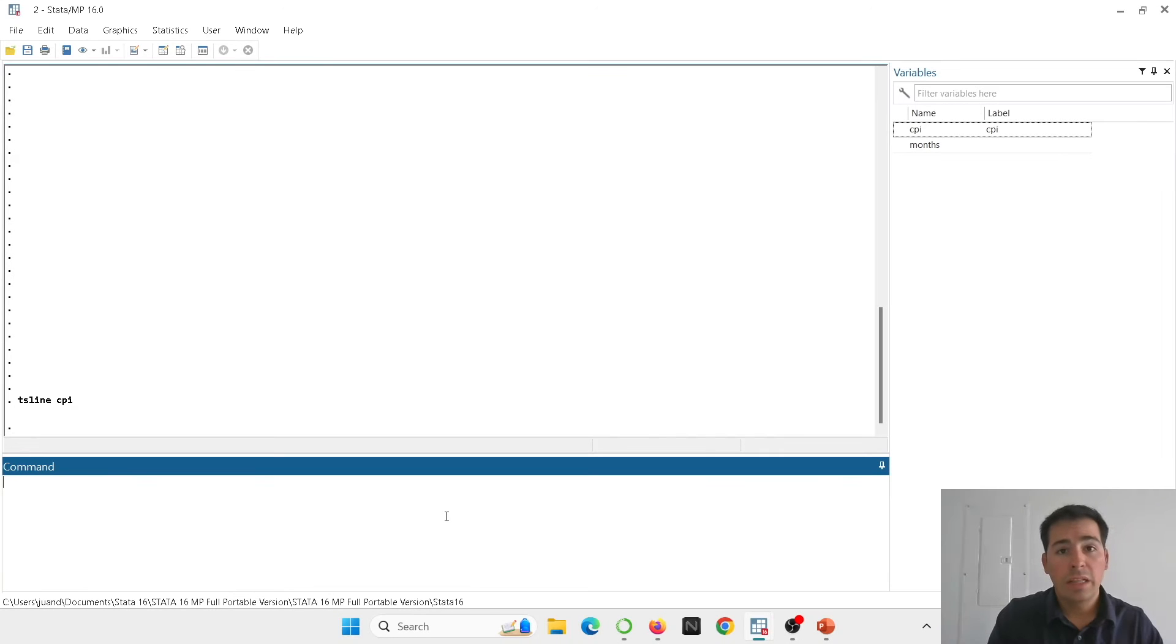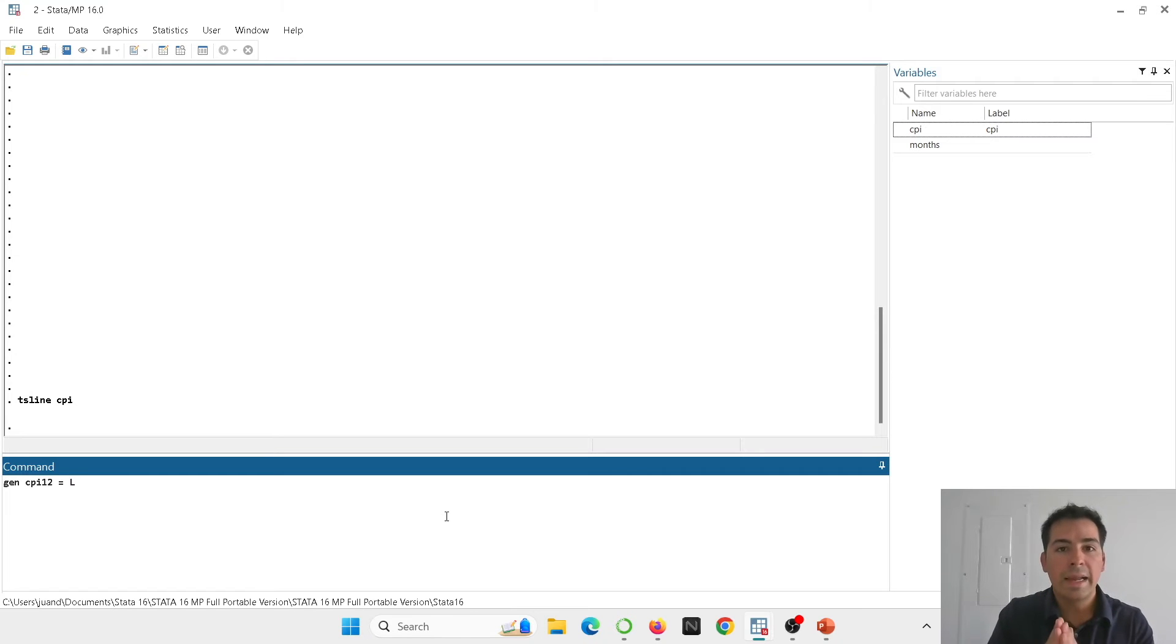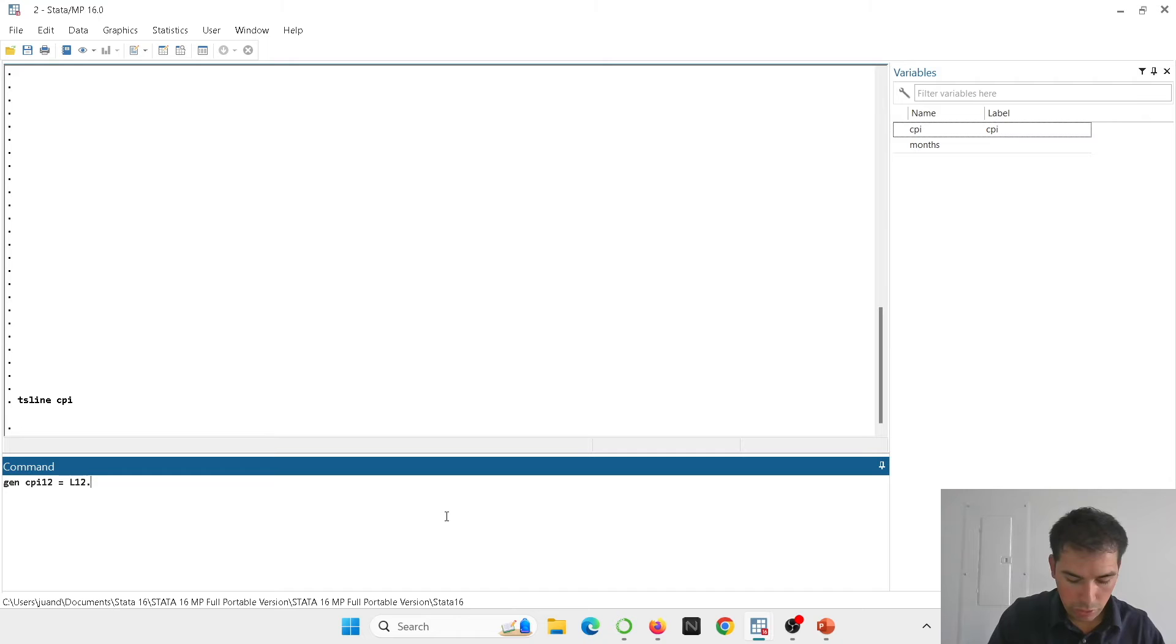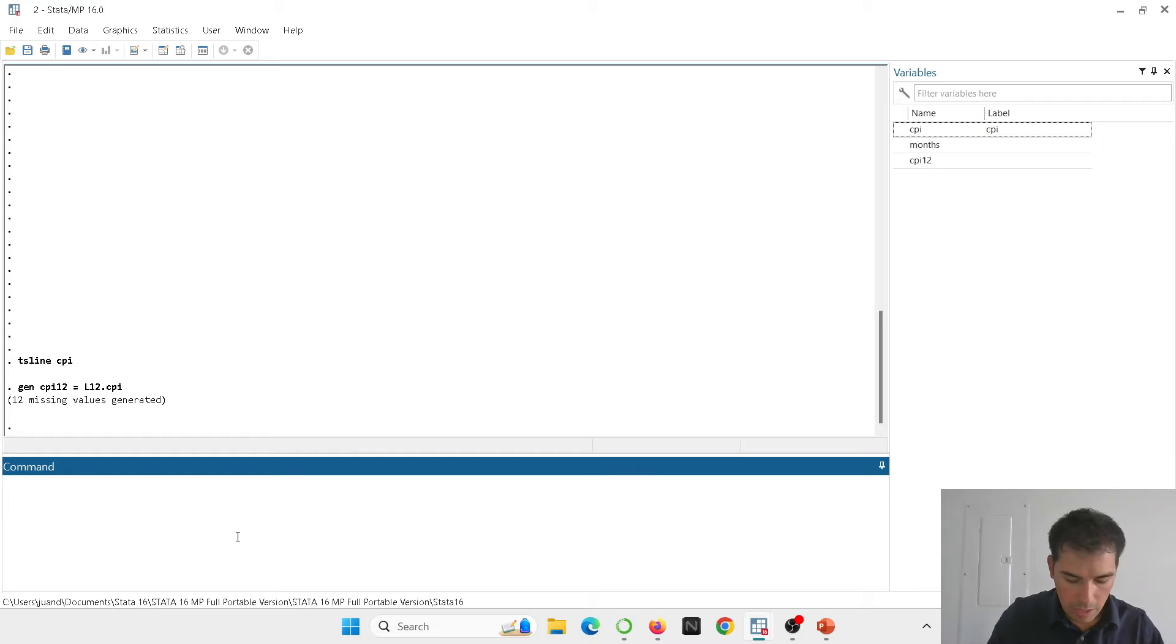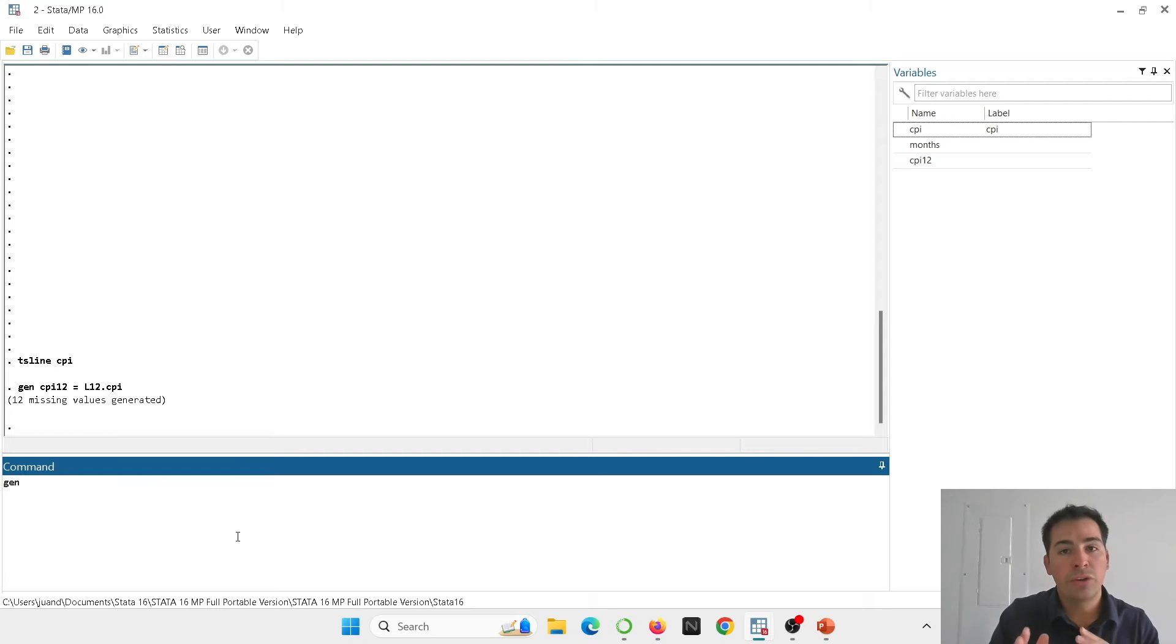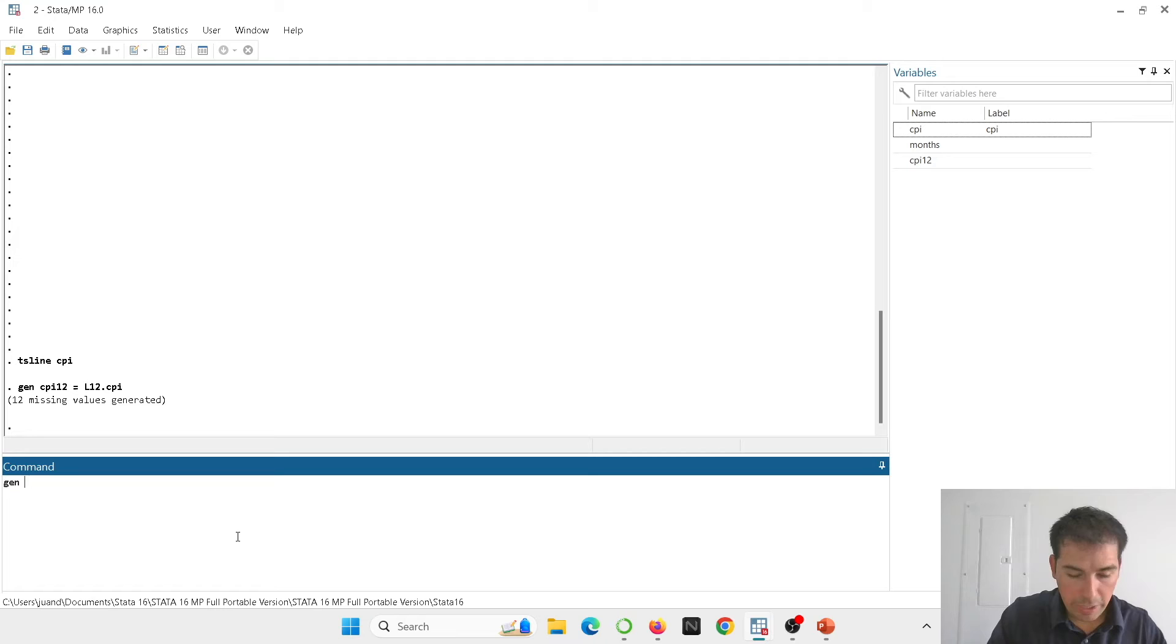To calculate the 12-month inflation, I'm going to generate a variable called, for example, CPI12. And now what we need to do is to lag the variable 12 periods in the past. So I'm going to use L12 and then dot and the name of my variable that is CPI. Here then we have generated our lagged variable.